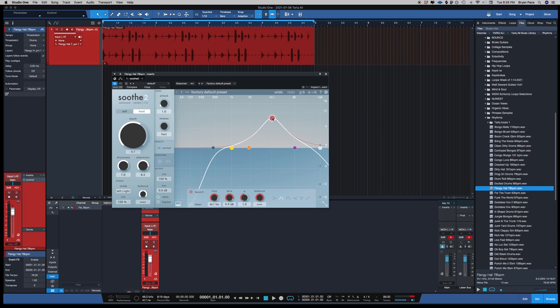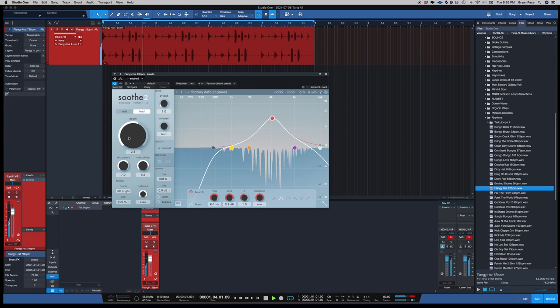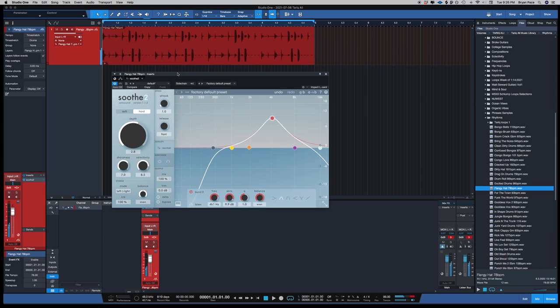When you work at extremes, it still has the presence of the sound. It doesn't take away the integrity of the sound. So yeah, like I said, this plugin is real dope on hi-hats, and it really works great.